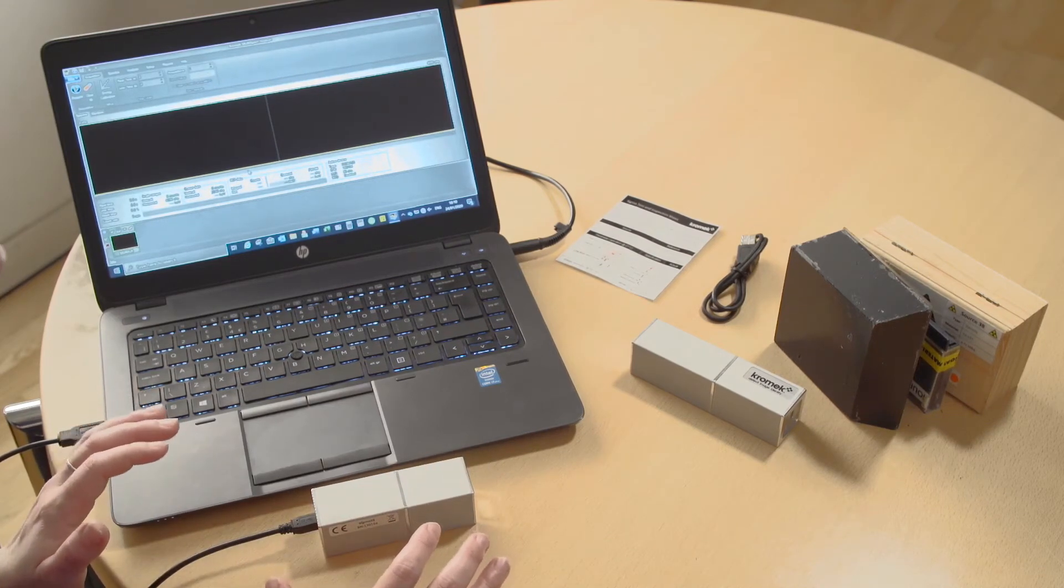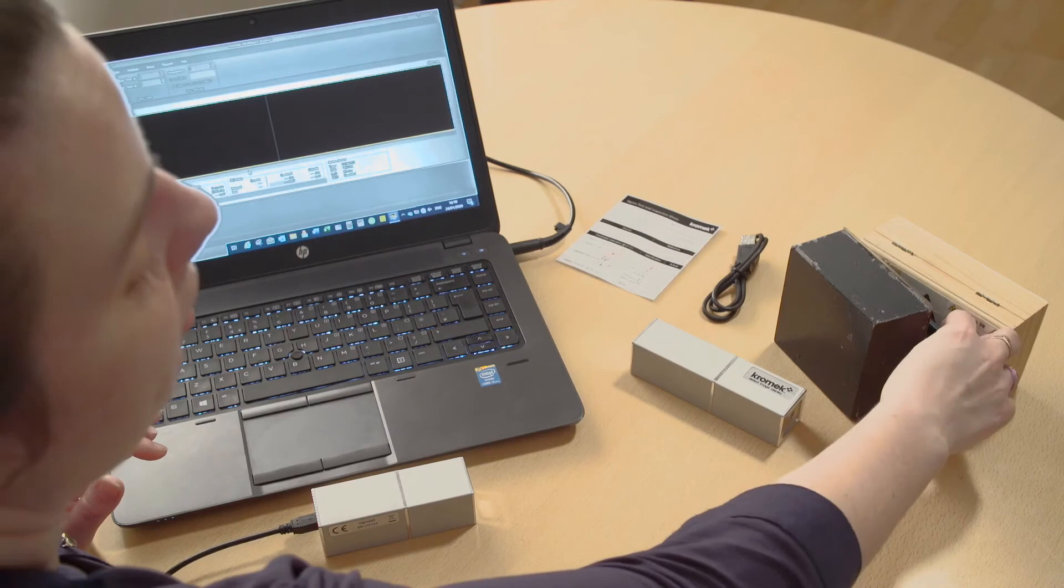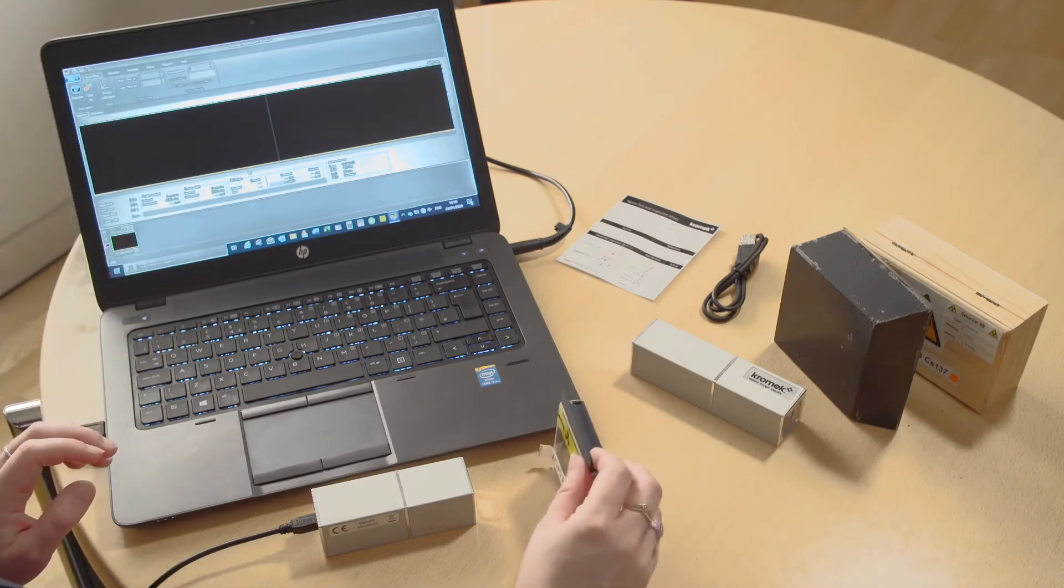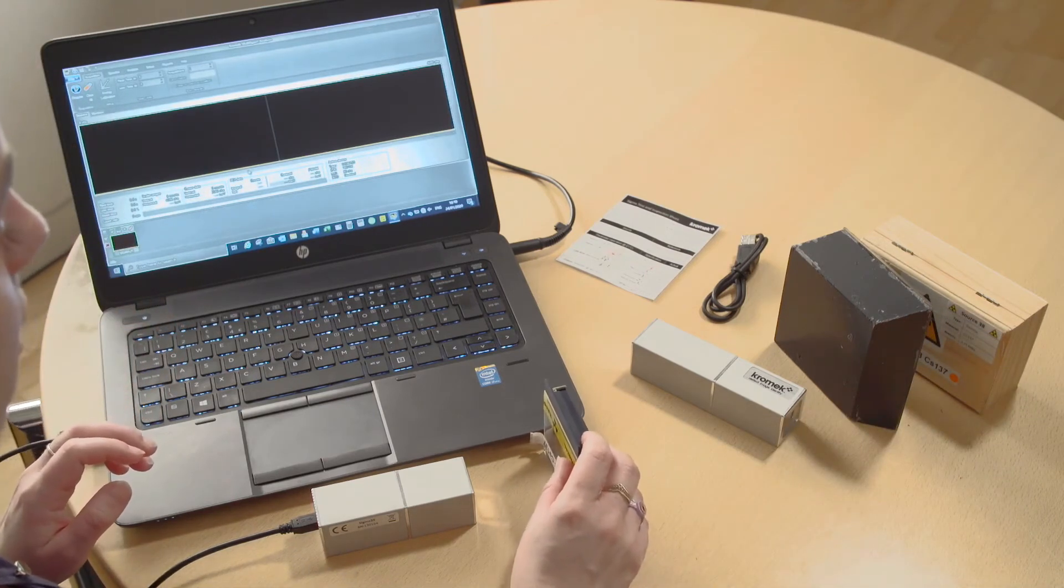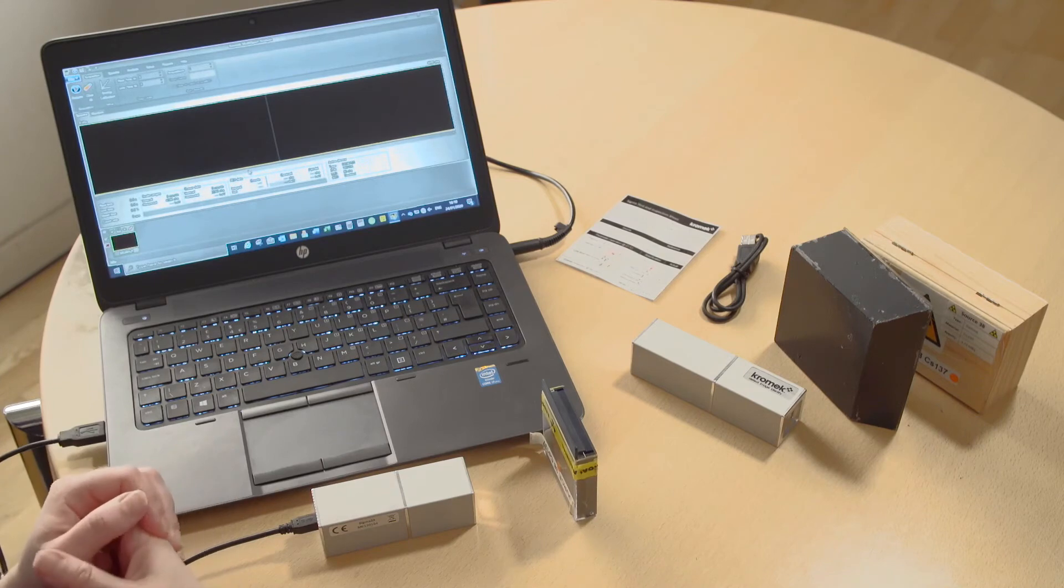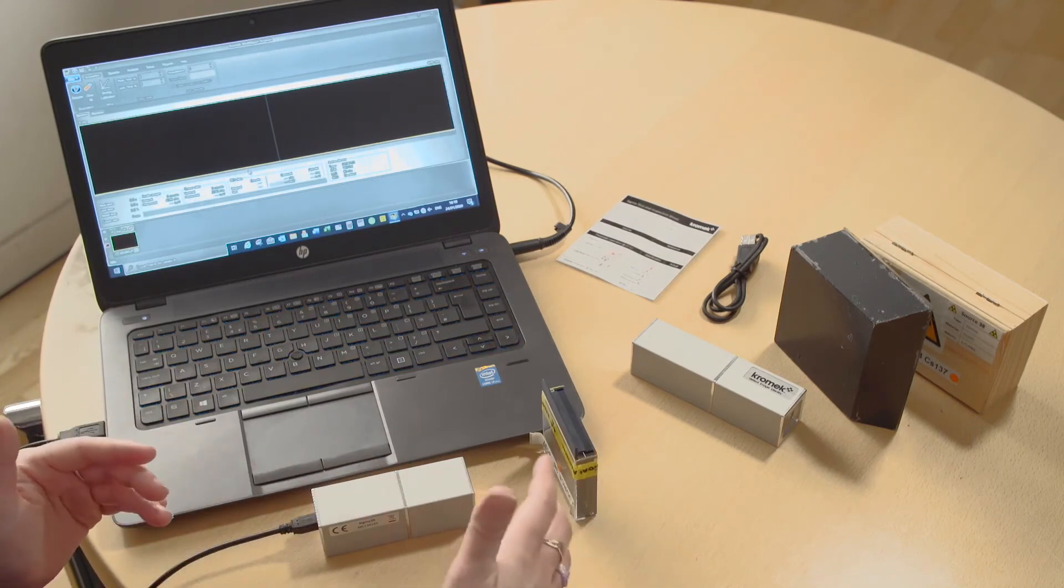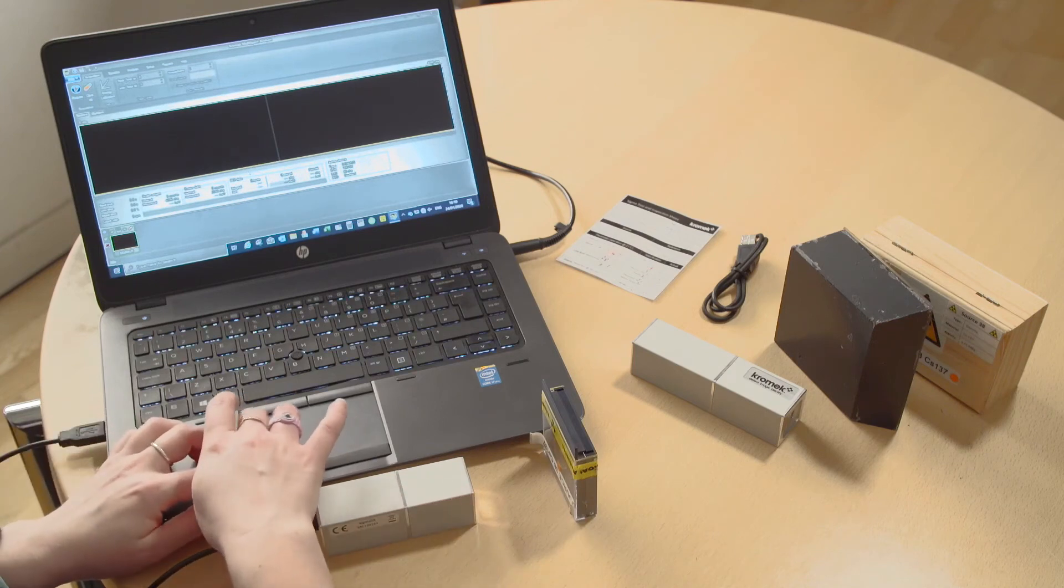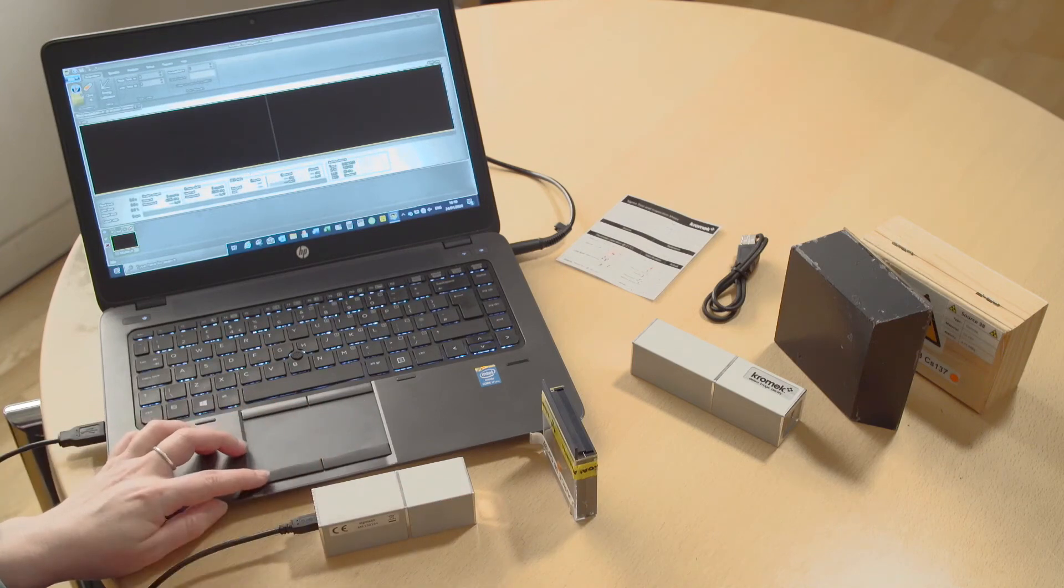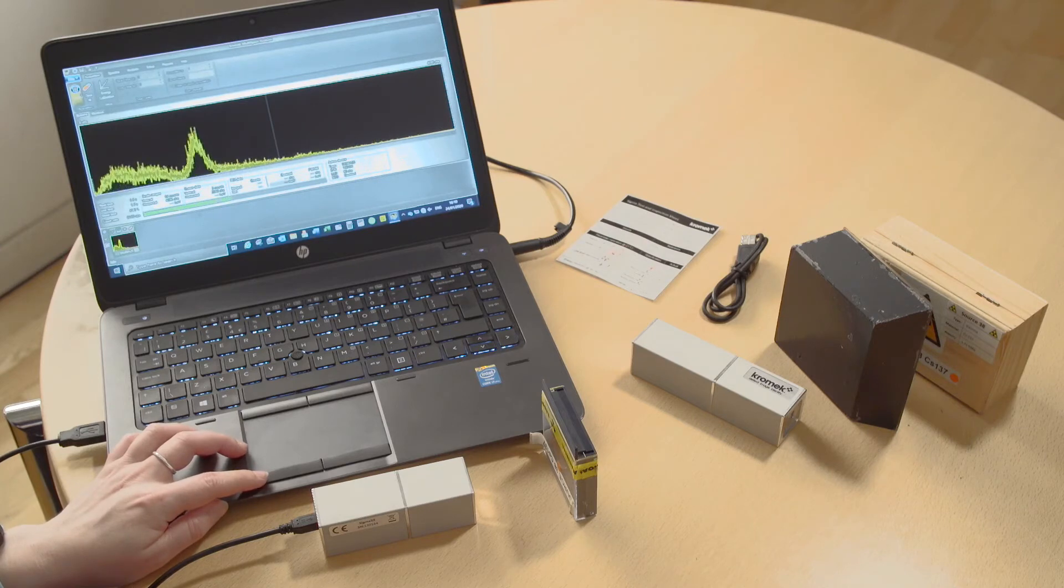Give it a little while to settle, a minute or two will be fine once you have plugged it in. Then if you want to test a sample or use a source with it, simply put the sample or the source in front of it, press acquire on the software and then you will get a spectrum.